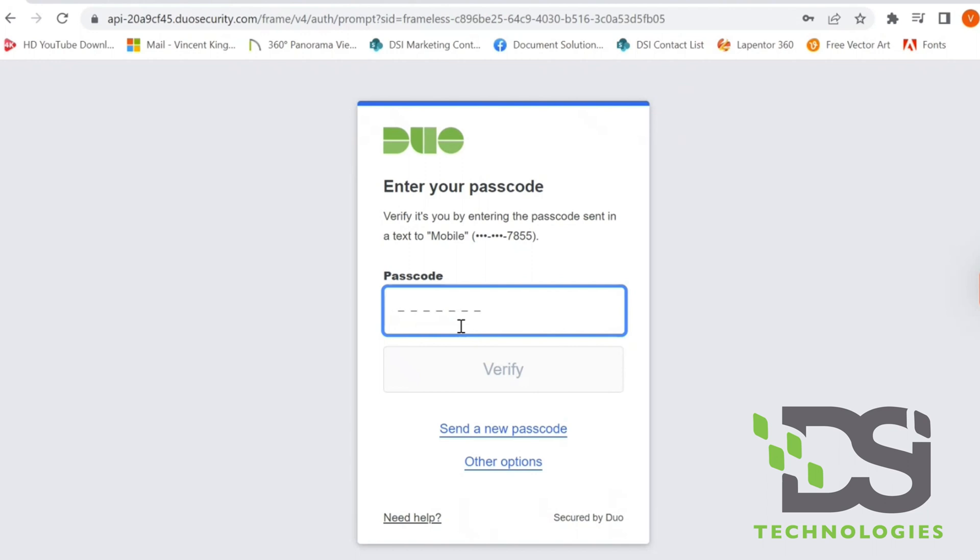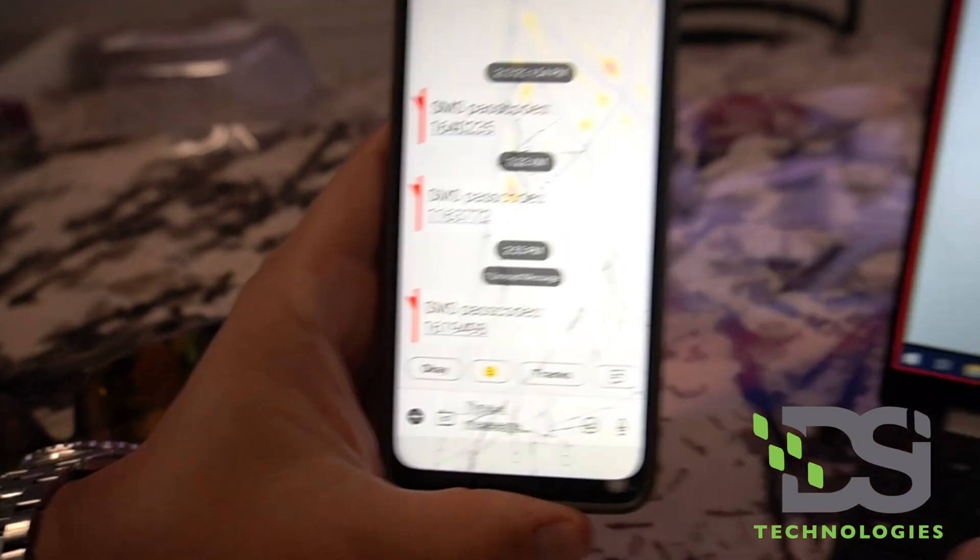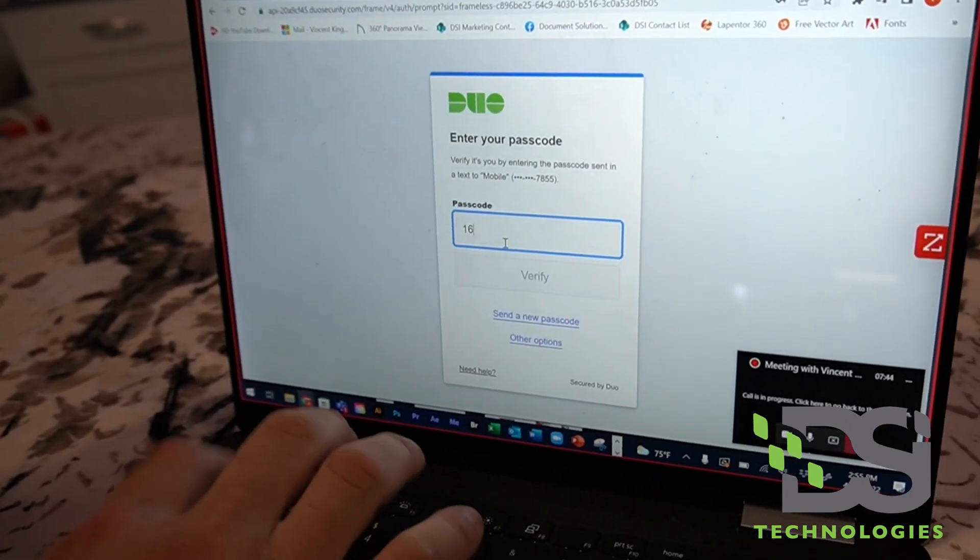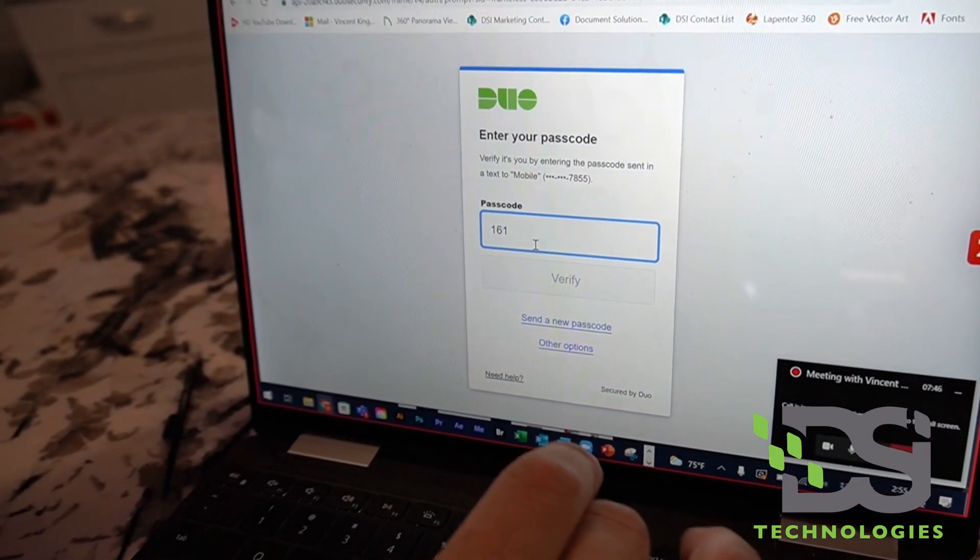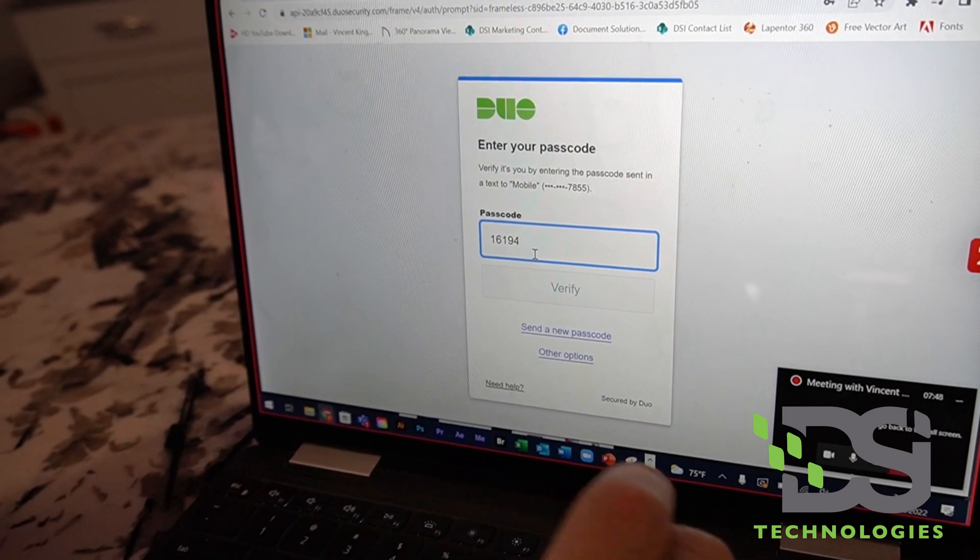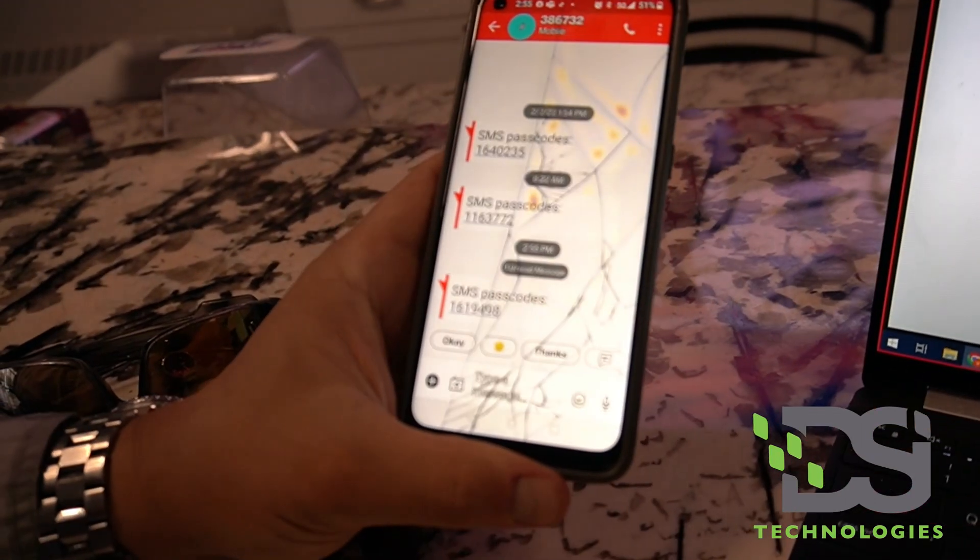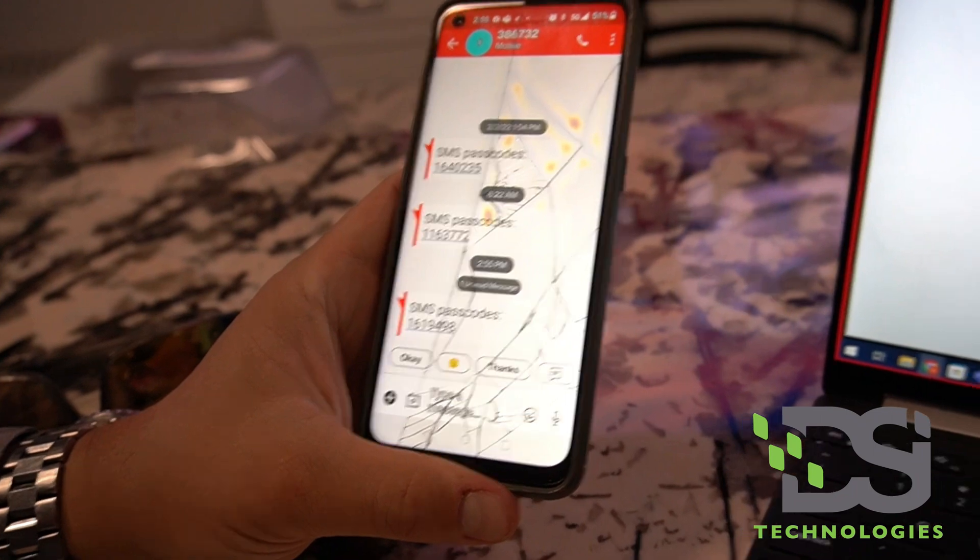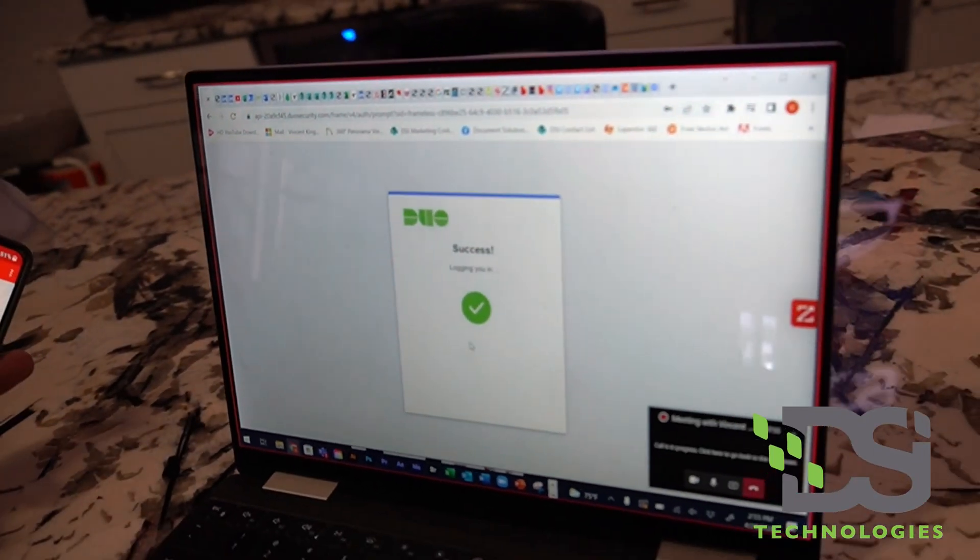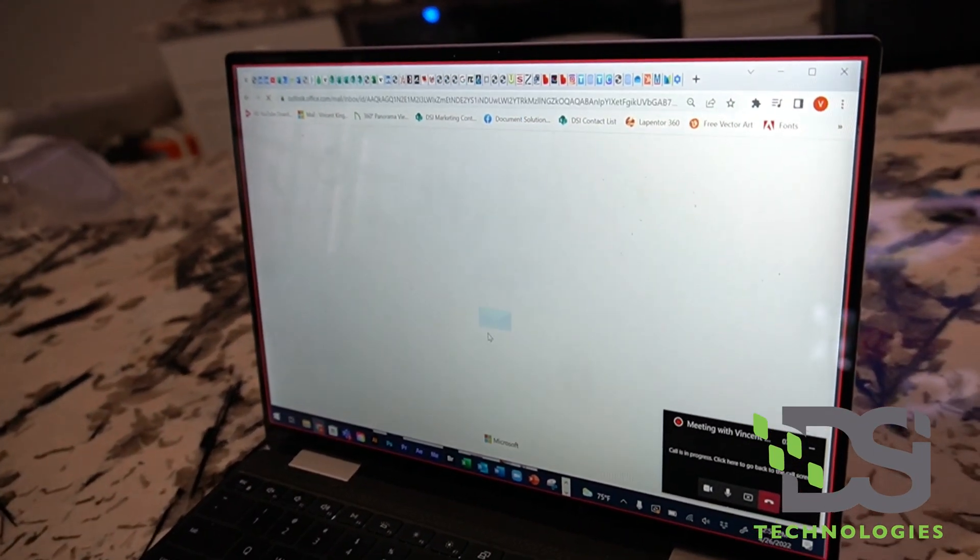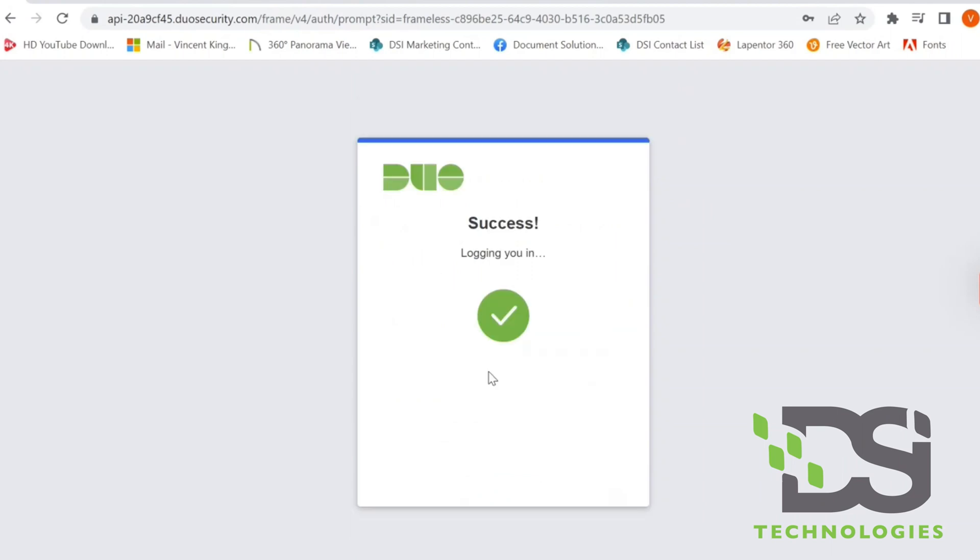You're going to get a text message right here. Simply enter it in there: 161-7498. Then go ahead and hit verify on your screen, and it'll simply log you in.